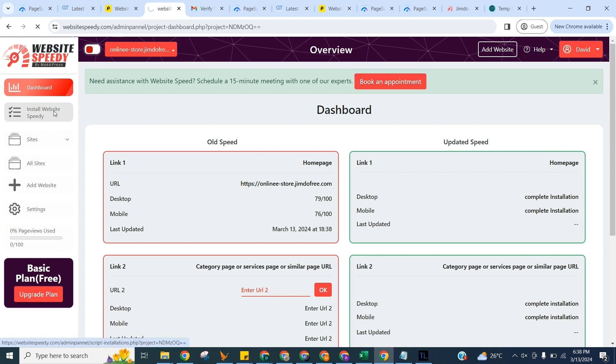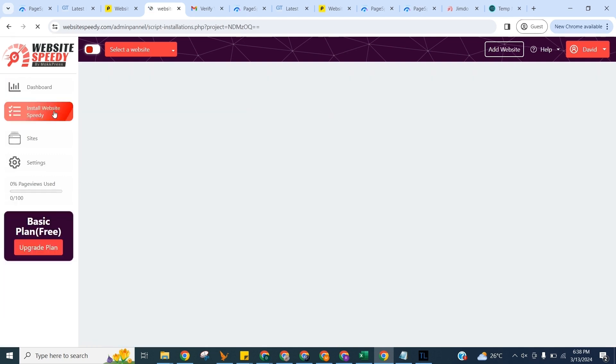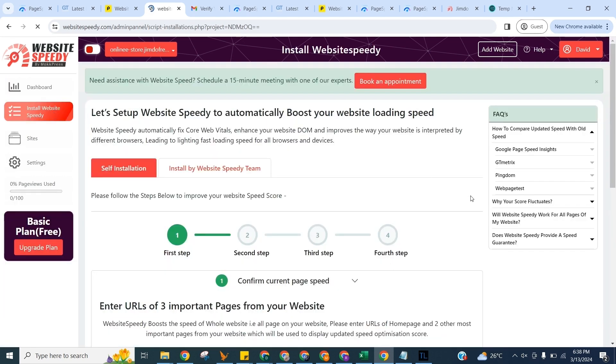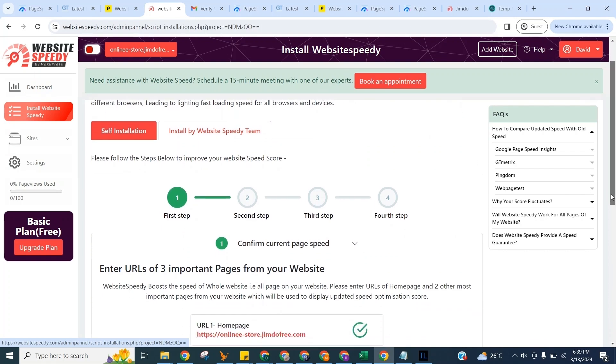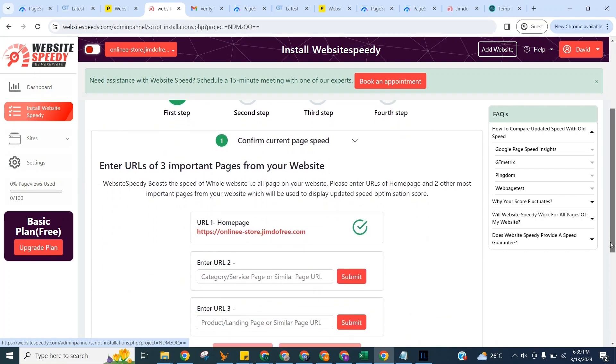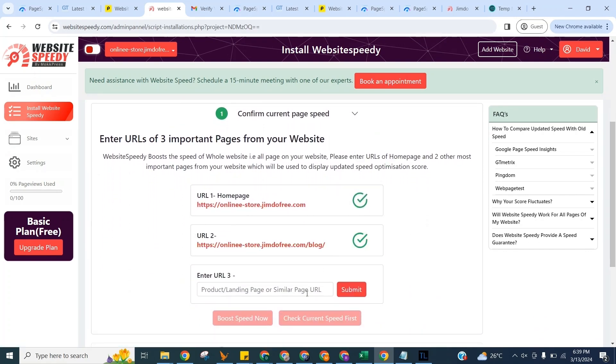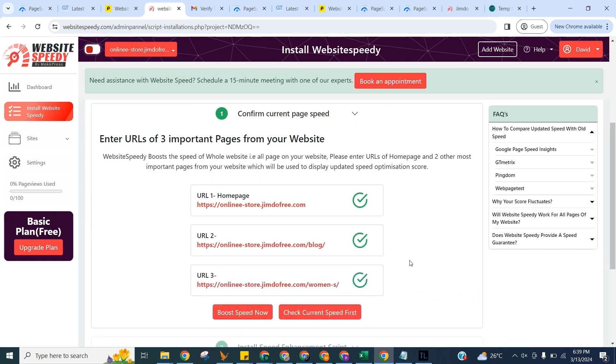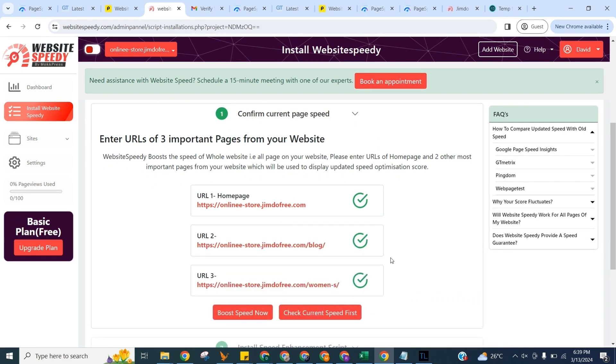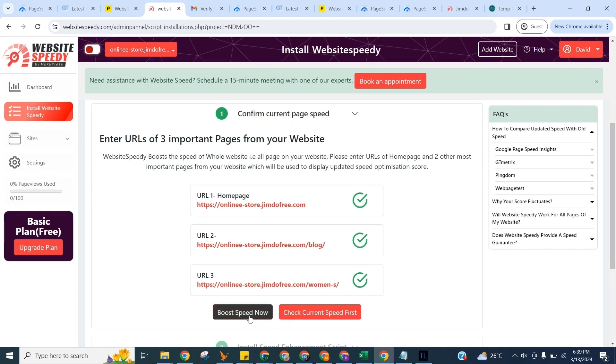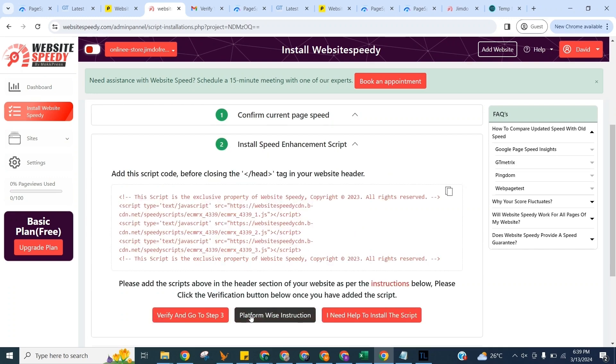Now let's install Website Speedy. Navigate to install Website Speedy in left sidebar. You can fix website LCP issues and boost speed just by following these simple steps. In the first step, to get started you need to enter URLs of three important pages from your website. We will use these three pages for reporting purposes. You can use the button on the right to check current speed. We can do this later too as explained in FAQ section. For now we will proceed with fixing LCP issues right away. Click on Boost Speed Now button.